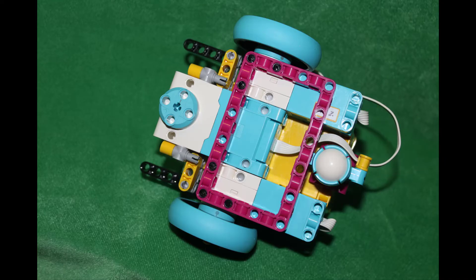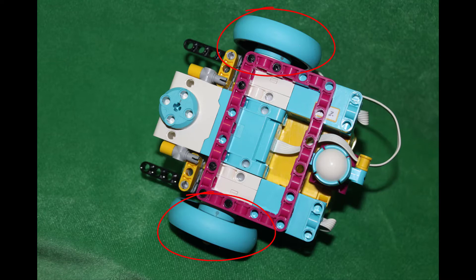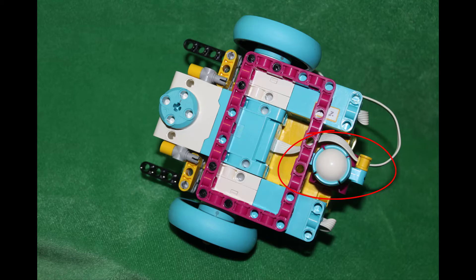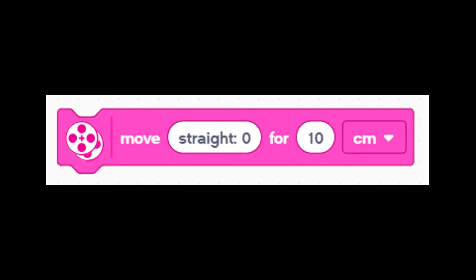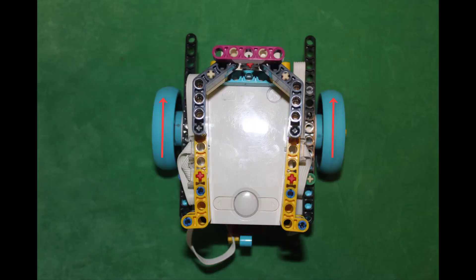Let's talk about how the move block works. A robot has two wheels each driven by a motor. Instead of two more wheels like a car, it has a roller ball in the back. When we use a block that tells the robot to move straight, we're telling the robot to have its motors turn at the same speed so both wheels push the robot forward.